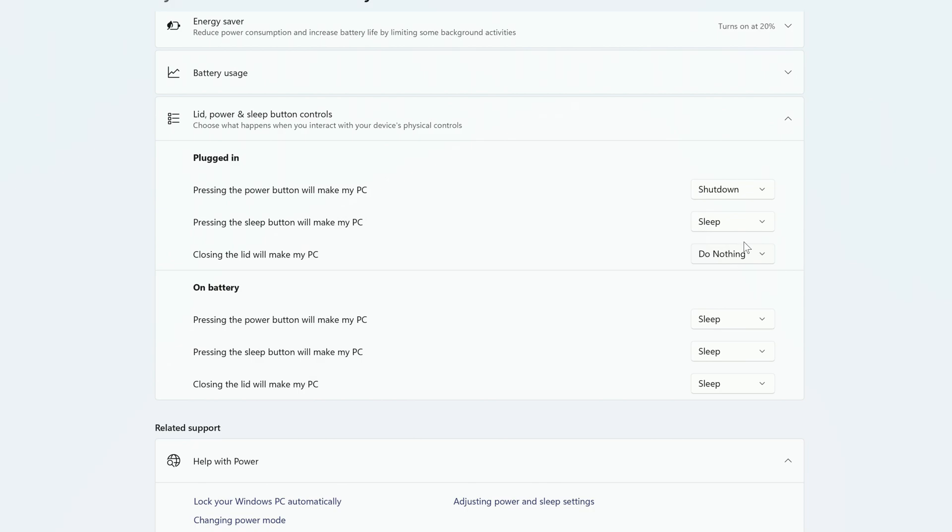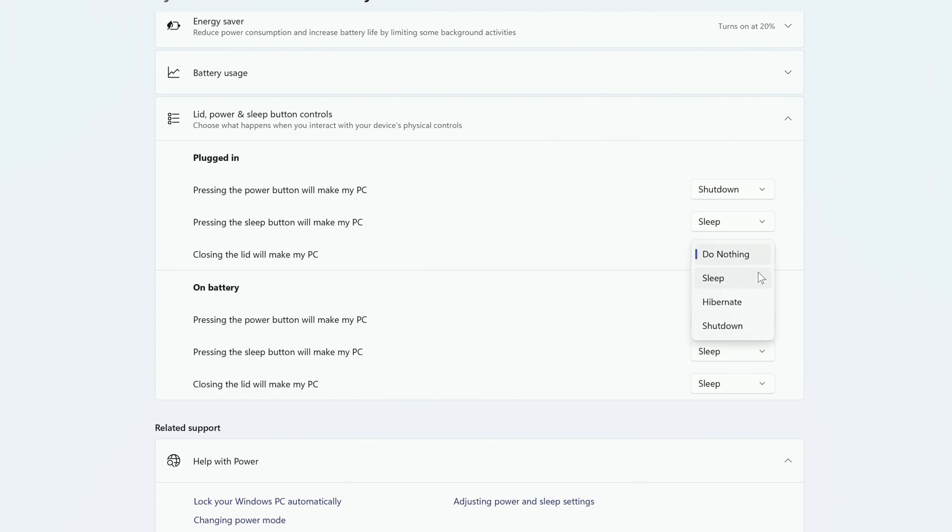You can also choose what happens when you close the lid. Mine is set to do nothing, but I'm going to change it to go to sleep whenever I close the lid.